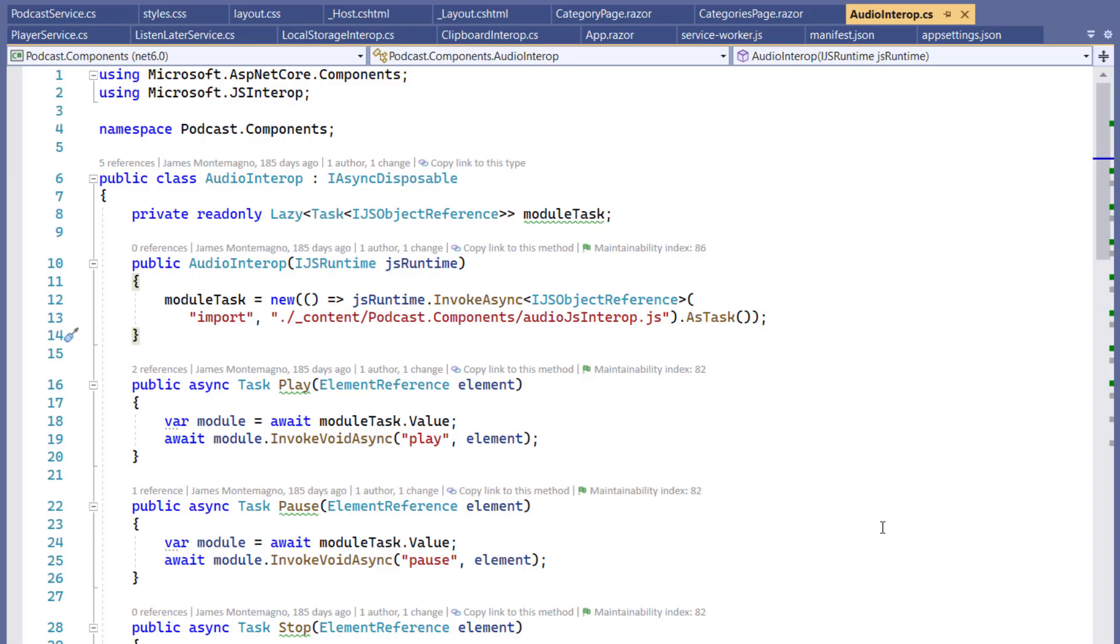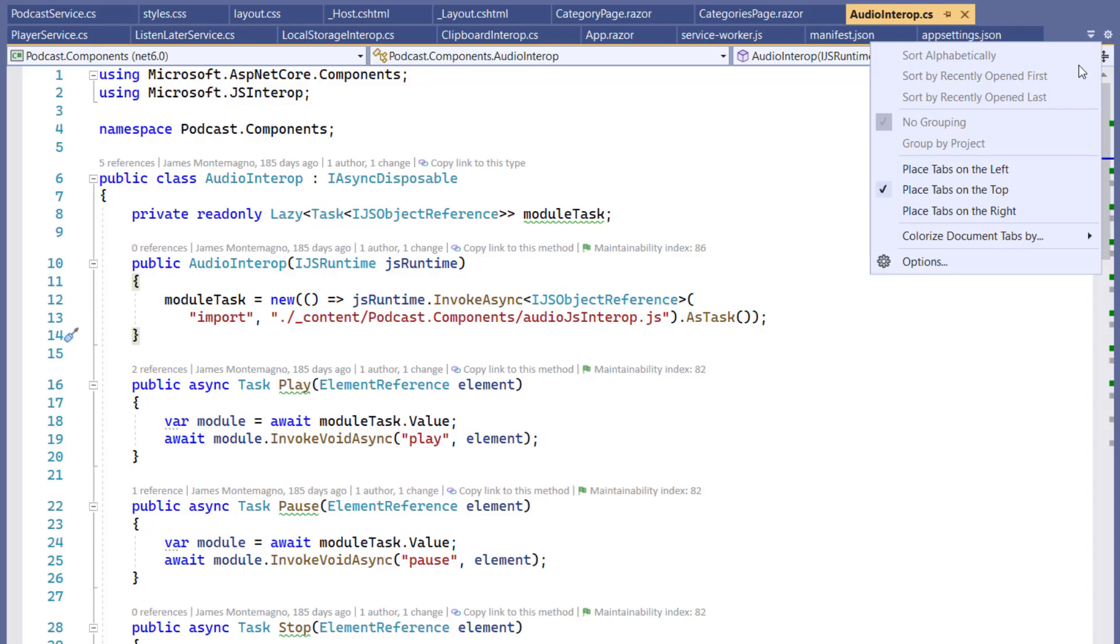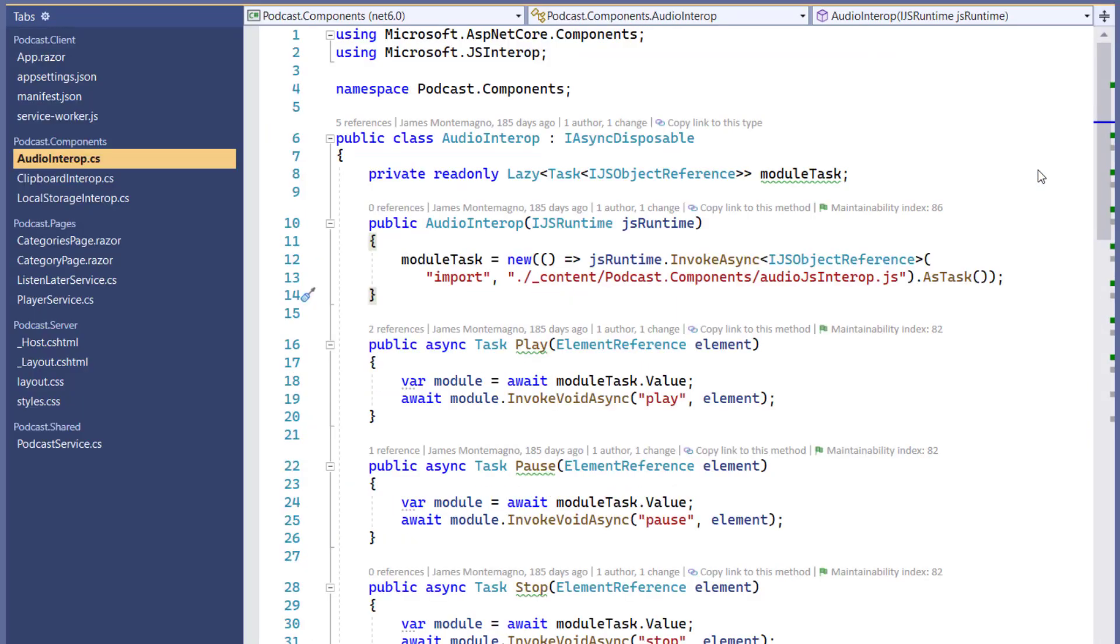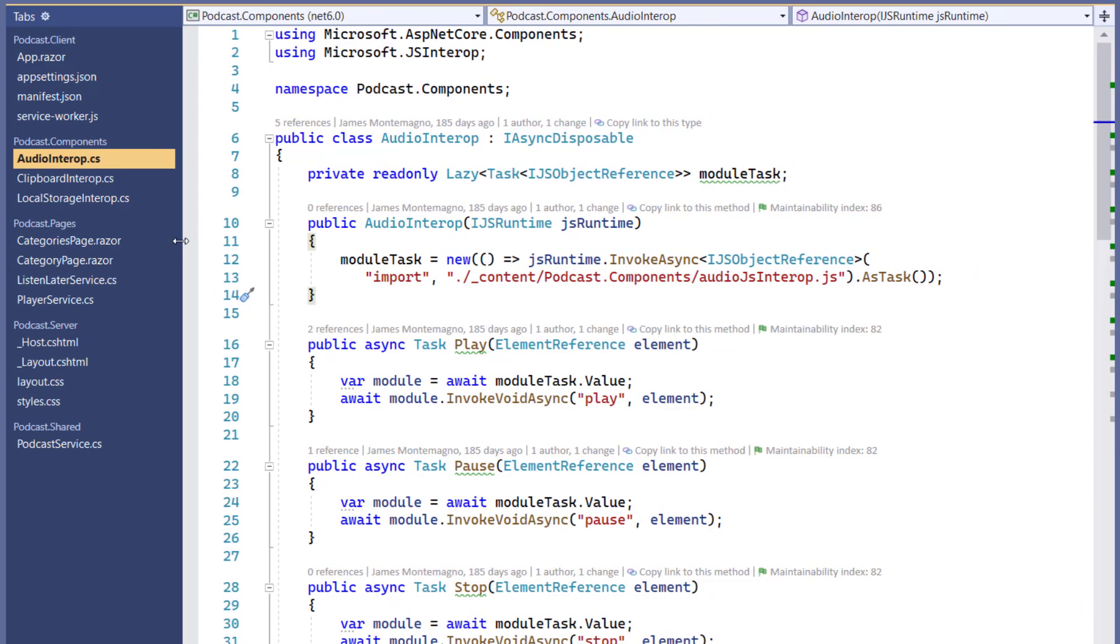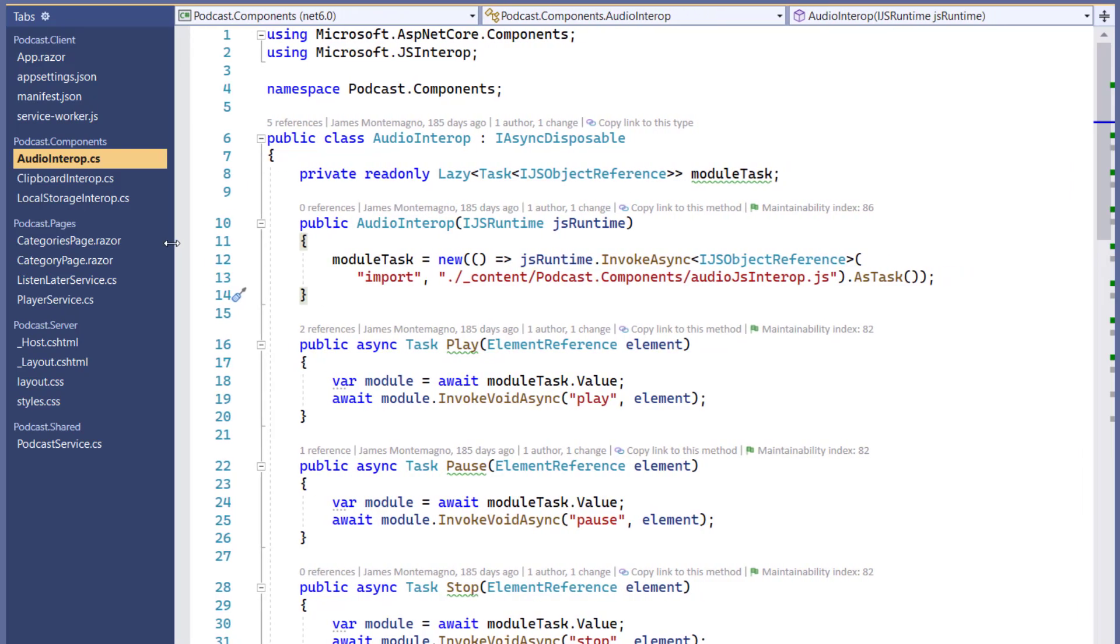With many open documents, multiple rows of tabs can take away much-needed vertical space for your code. To regain more vertical space, you can dock the tabs to the side of the editor window and even resize it to perfectly fit your window layout.